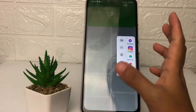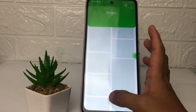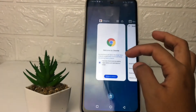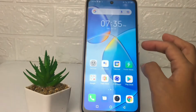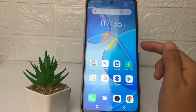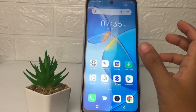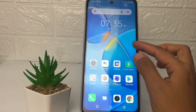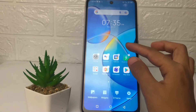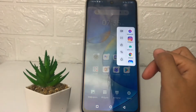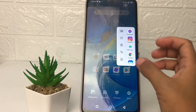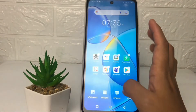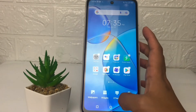Here's the tutorial. Now I'm going to go back to the home screen and try to show my Smart Sidebar like this. And as you can see, here's my Smart Sidebar.